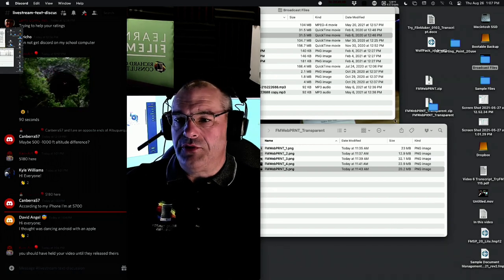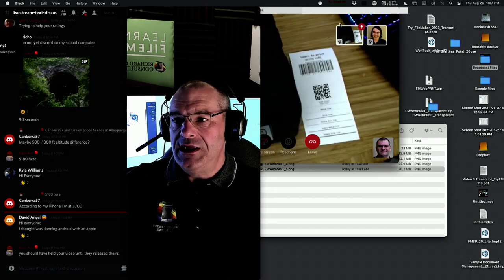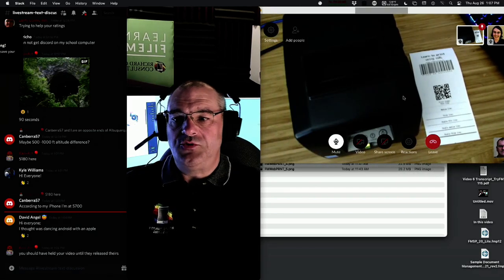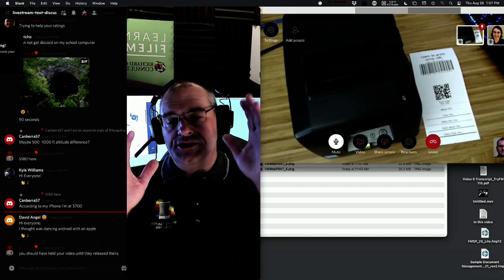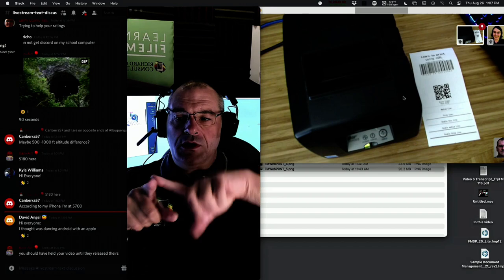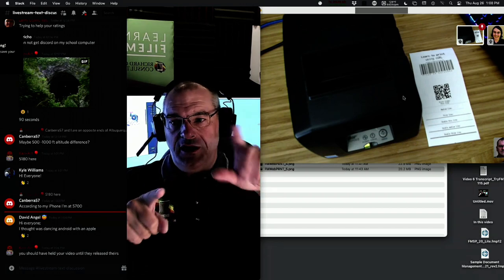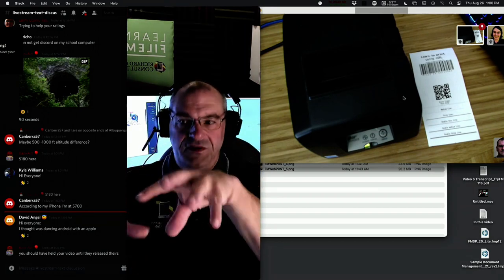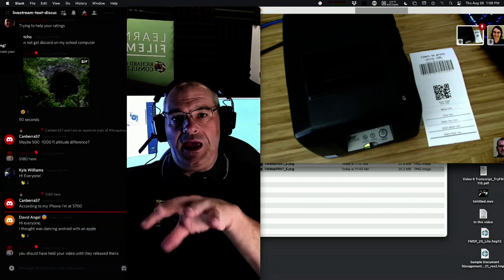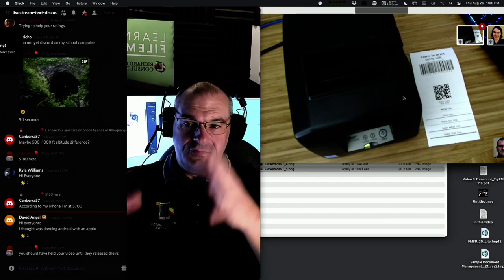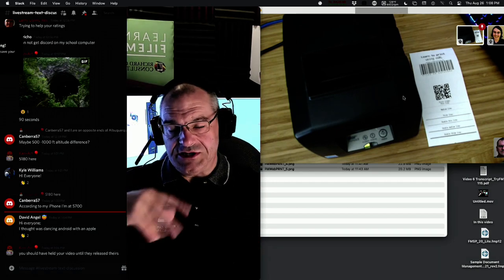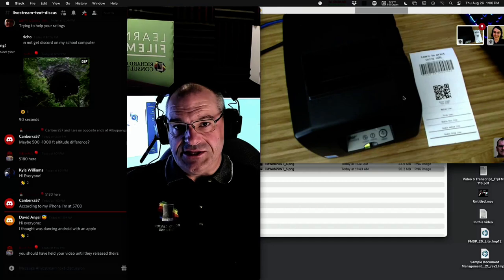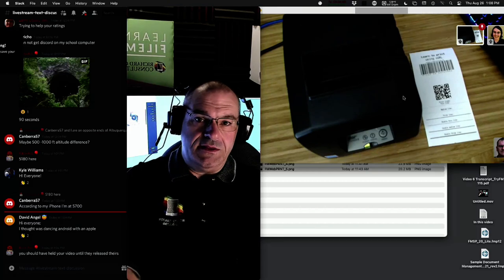We're going to be shuffling between Jeff's webcam — which is pointed at the receipt printer — and also his screen. He's going to walk us through some of the latest greatest stuff with receipt printers. Today is day one of a basic session, and then there will be a more advanced one in about two or three weeks.